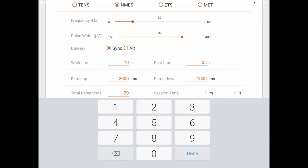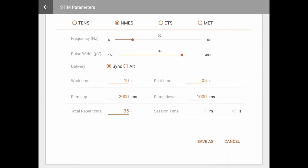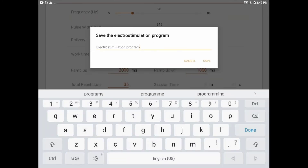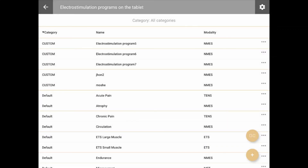NMES programs can be delivered in synchronous, where all channels work together and rest simultaneously, or in alternating, where odd channels work while even channels rest and vice versa. This is useful for antagonist muscle or reciprocal motion. After all settings have been applied, you may save the session. Note that you cannot override default or built-in programs — only save them under a new name by clicking Save As. Custom programs may be edited and overridden.